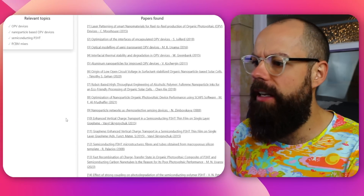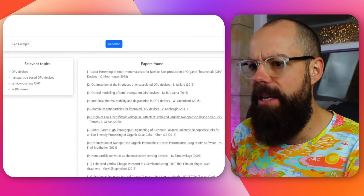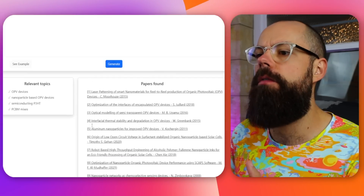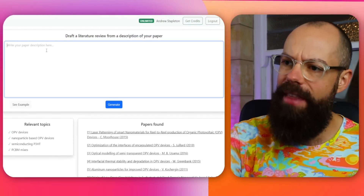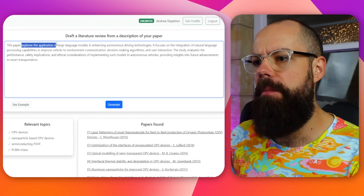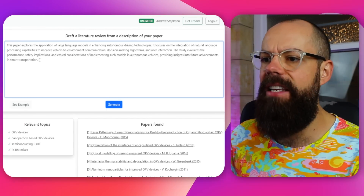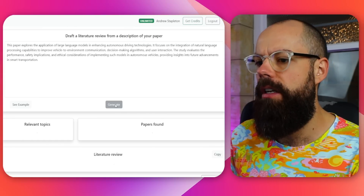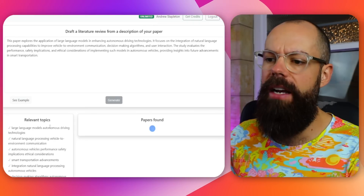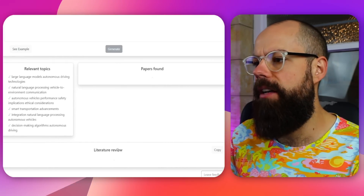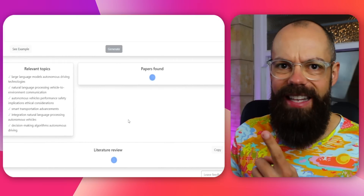I think this is something valuable for the papers found and also the first structure of your literature review. The more information you can put in there, the better. Let's look at an example - this paper explores the application - you can see that's the sort of thing it needs. If we click generate, it will start working in the background on the relevant topics, the papers found, and it will create a little literature review.